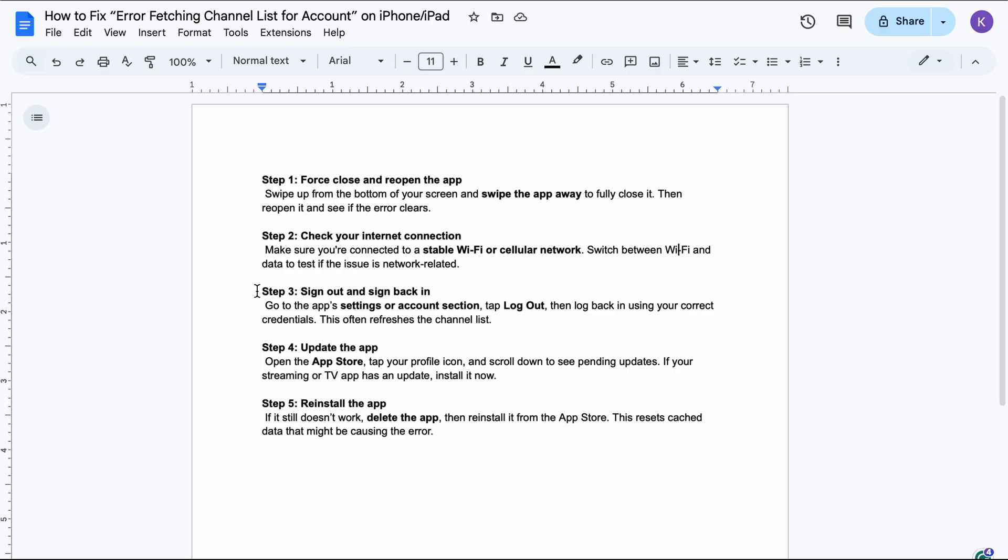Step 3. Go to the app settings or account section, tap log out, then log back in using your correct credentials. This often refreshes the channel list.